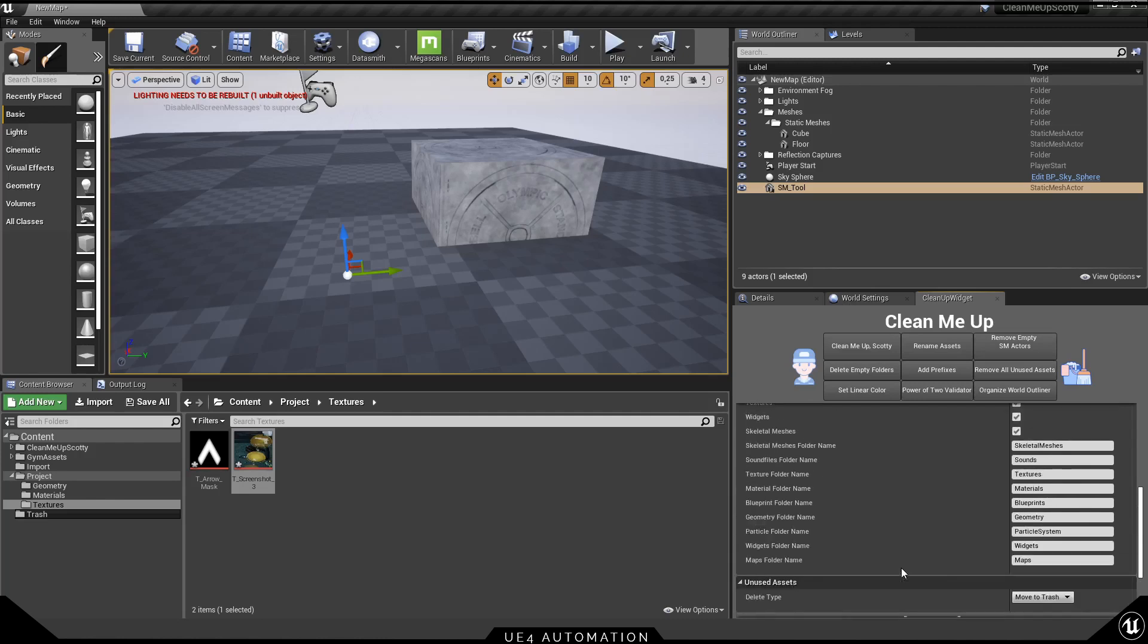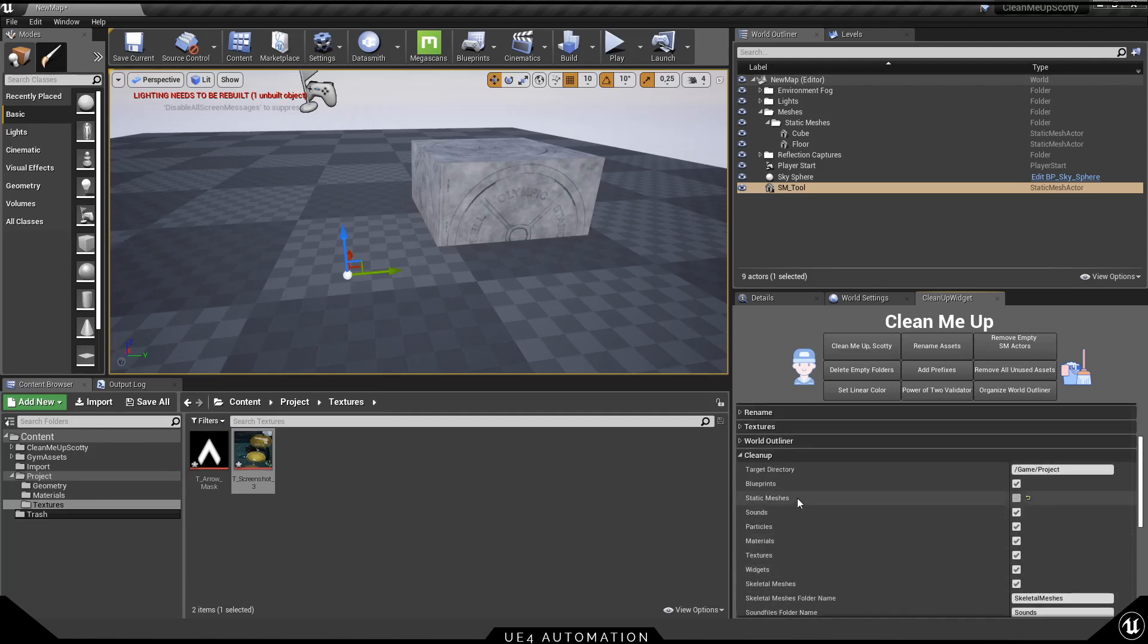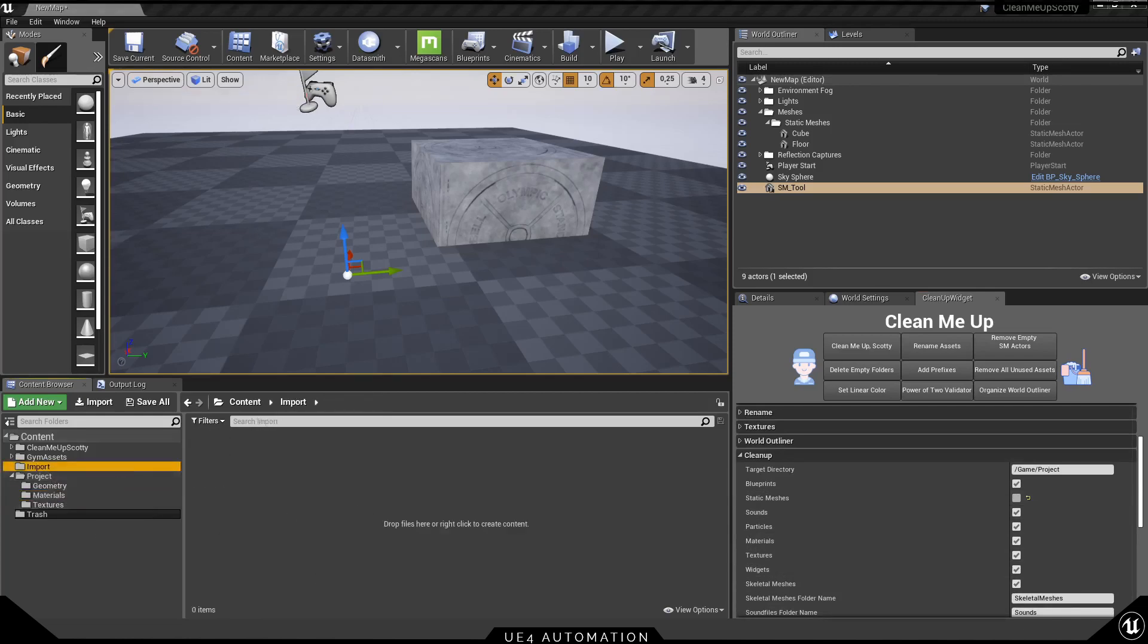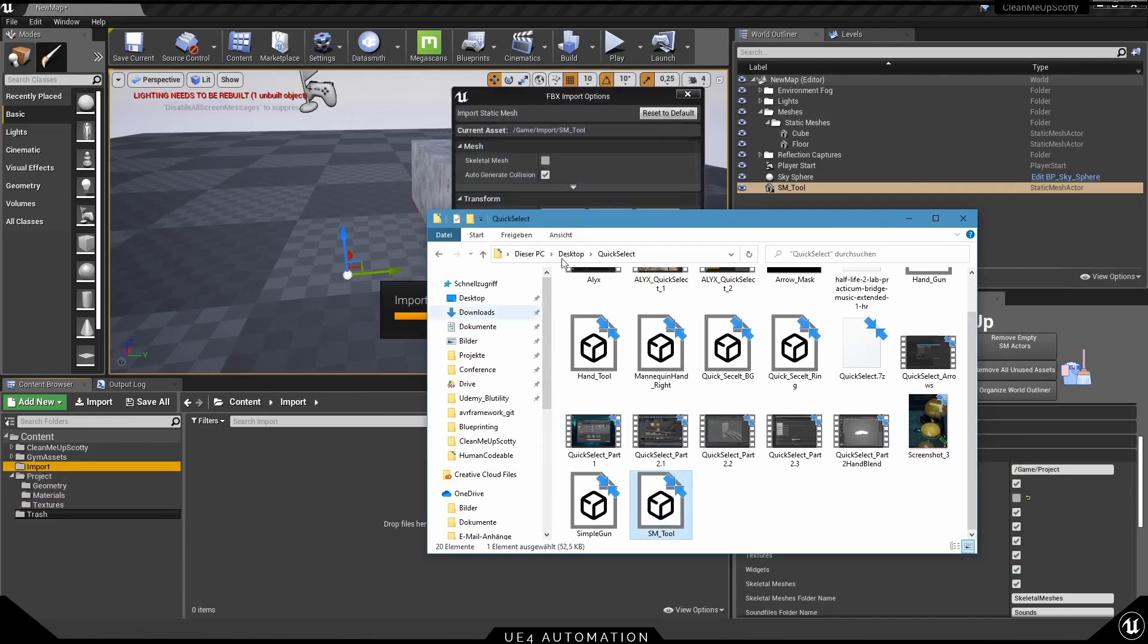For the purpose of a demonstration, just turn these prefixes off. Now if I import a static mesh it will just stay here, but if I import a texture it will be cleaned up into the texture folder.